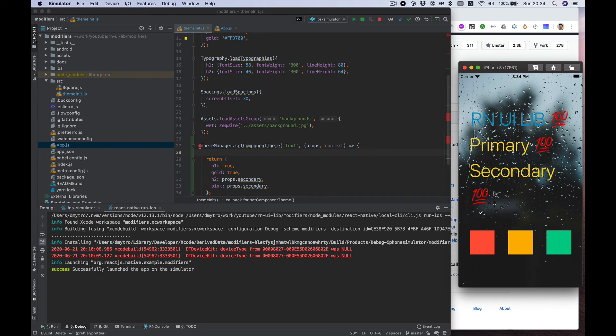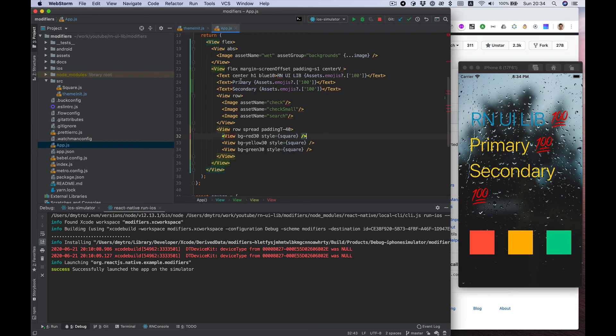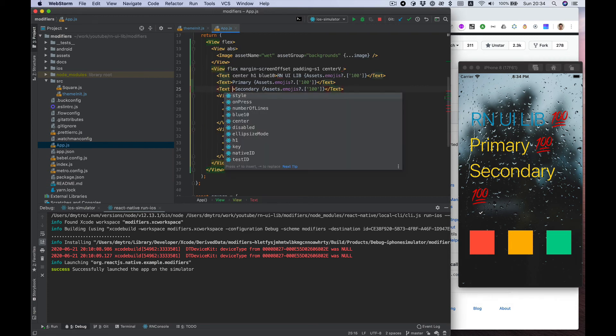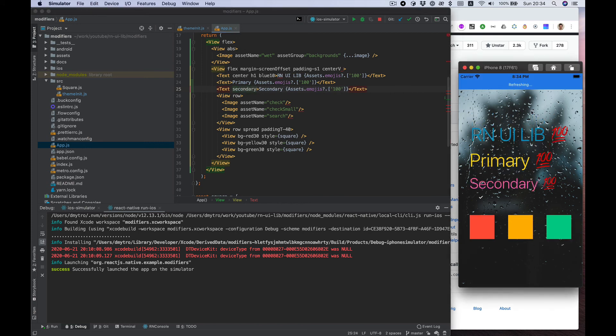Okay, you see it's by default gold and h1 typography configuration, and if we put props secondary here, it will change to secondary config.